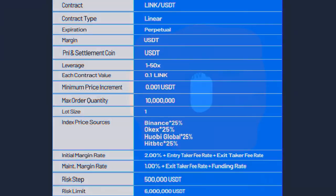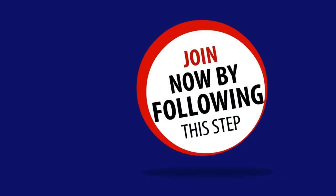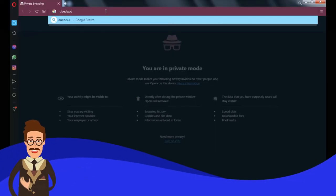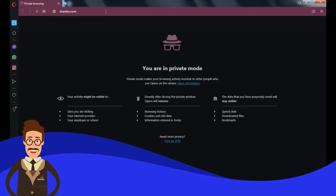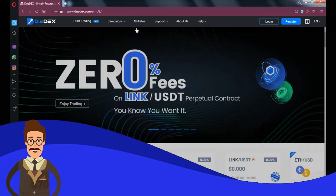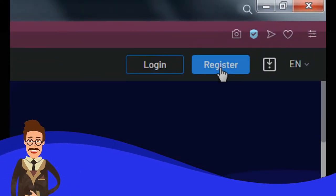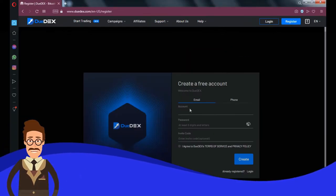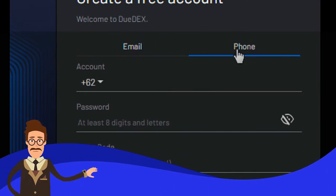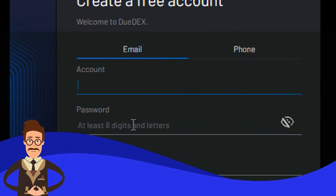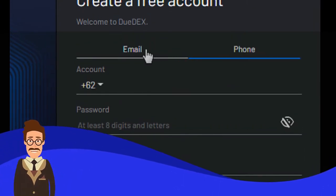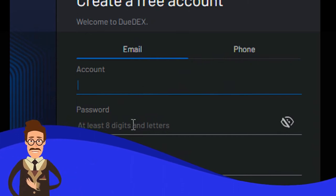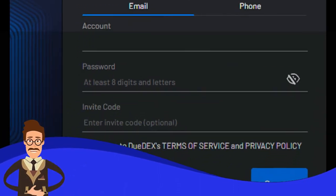Join now by following this simple step. Open your web browser and type duodex.com. Click register at the top right corner. You can choose to register using your email or mobile phone number. Fill up the available fields, then check the TOS and privacy policy option.